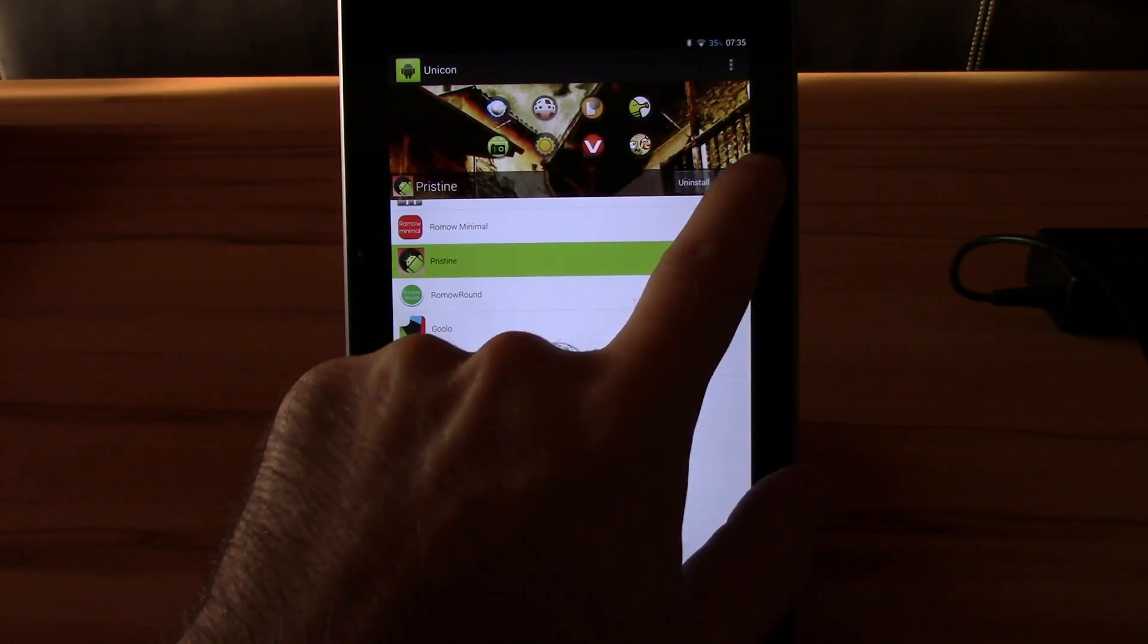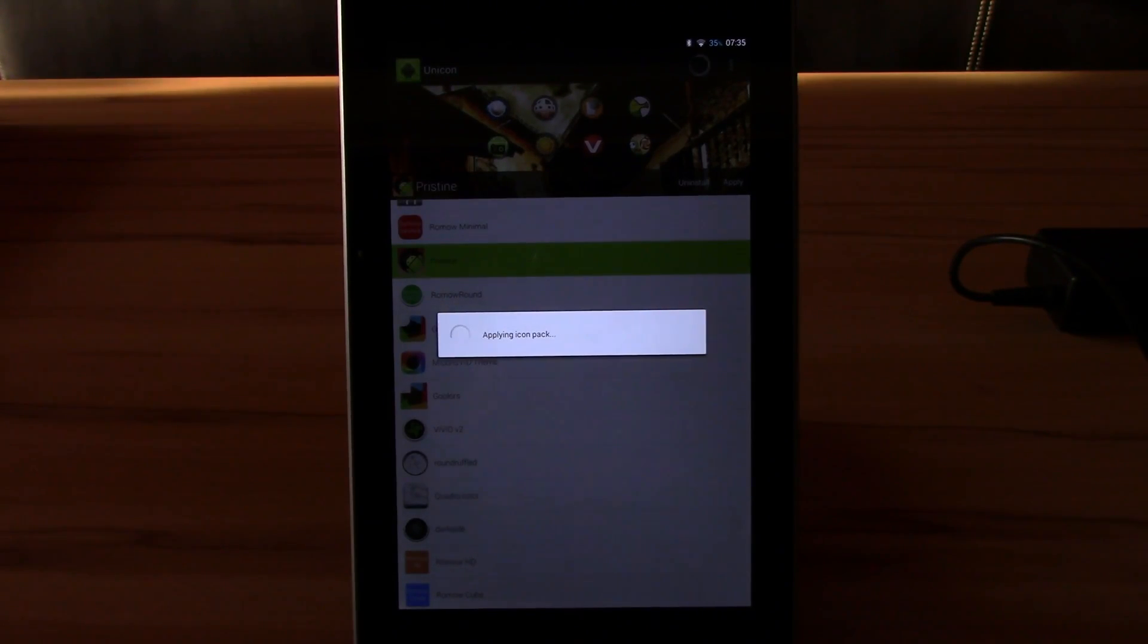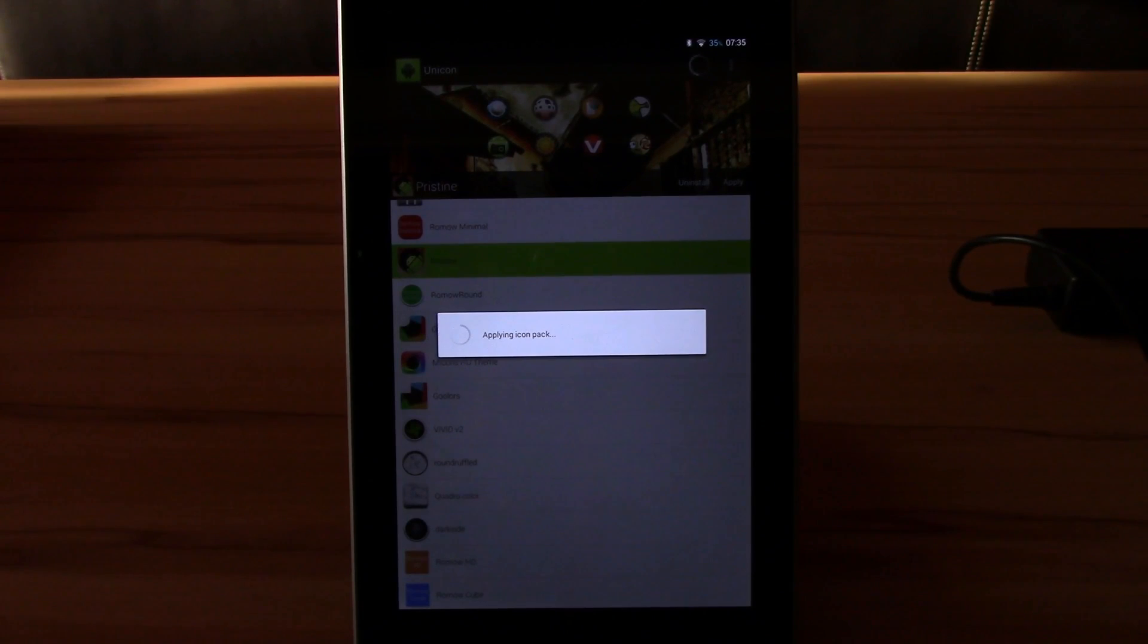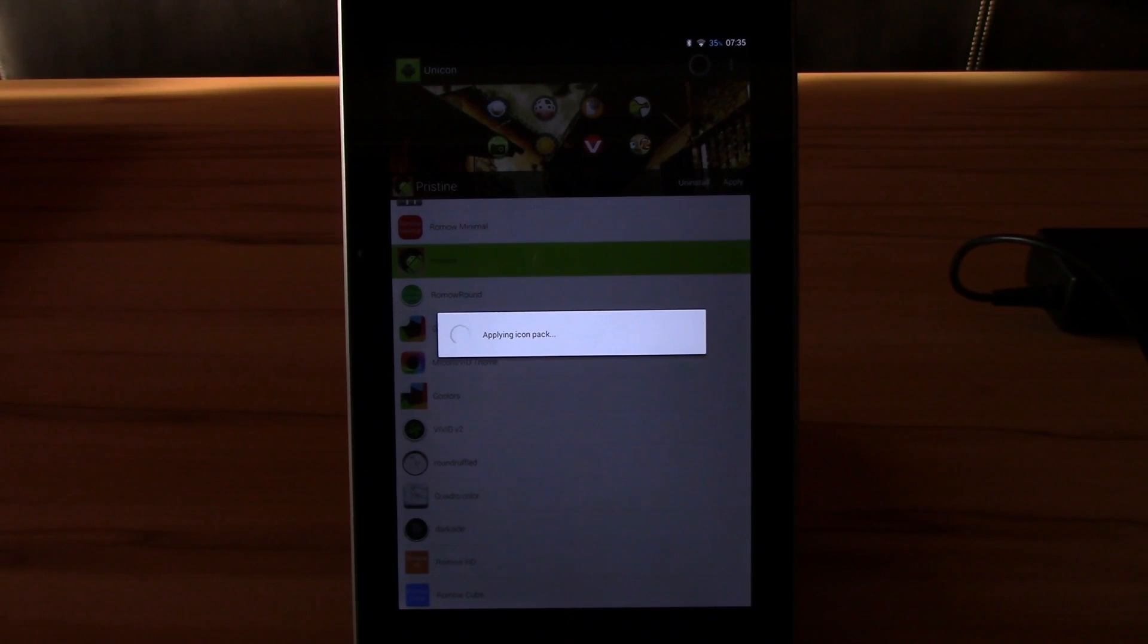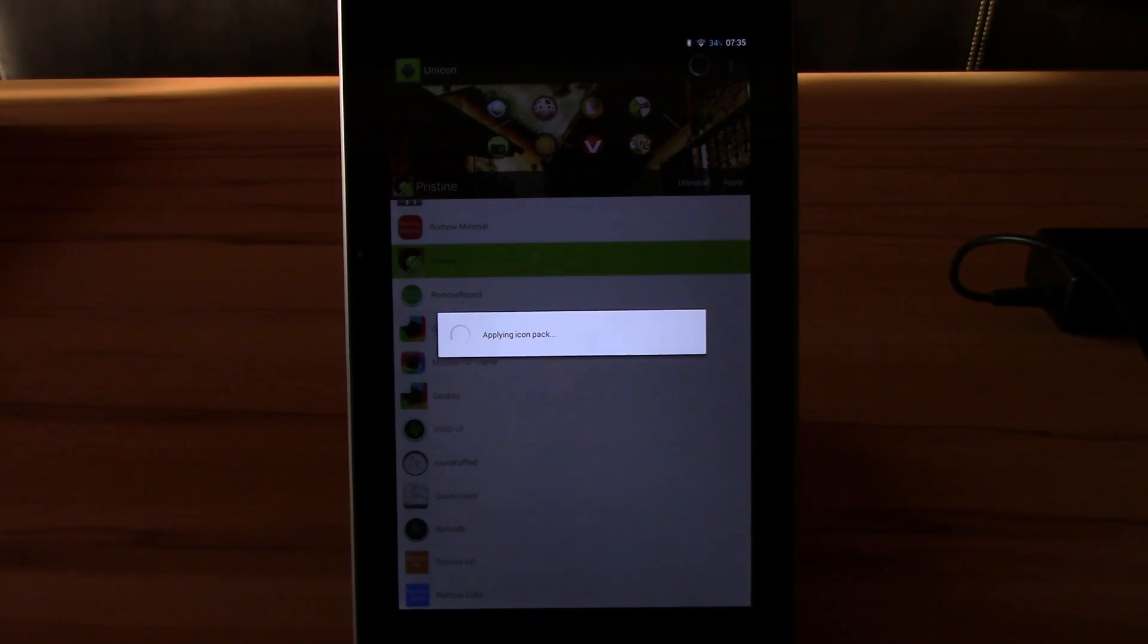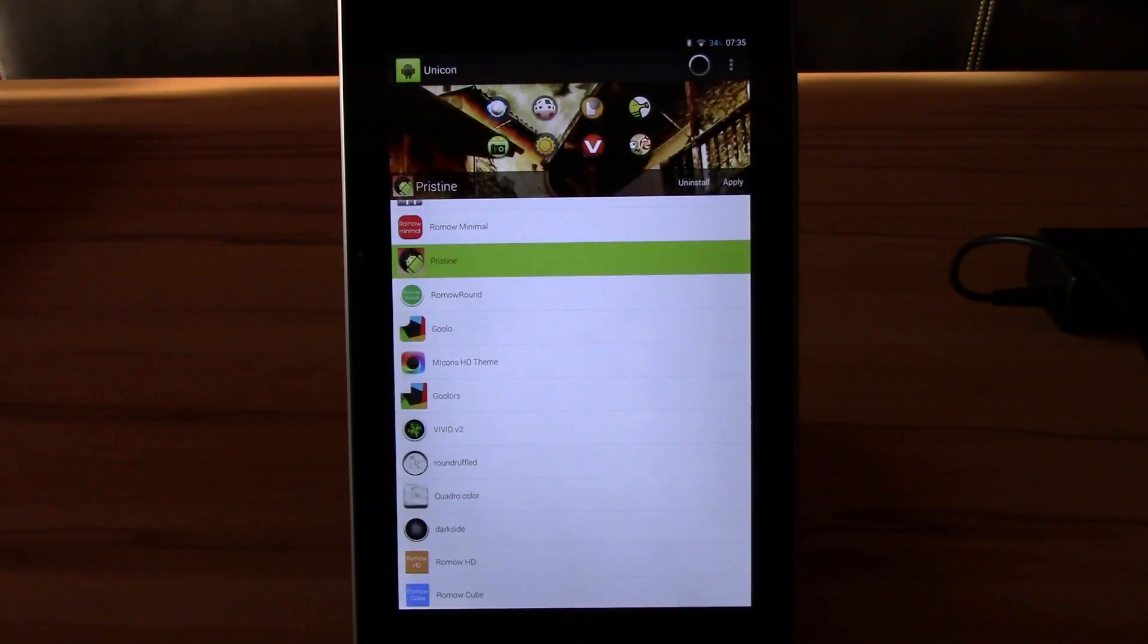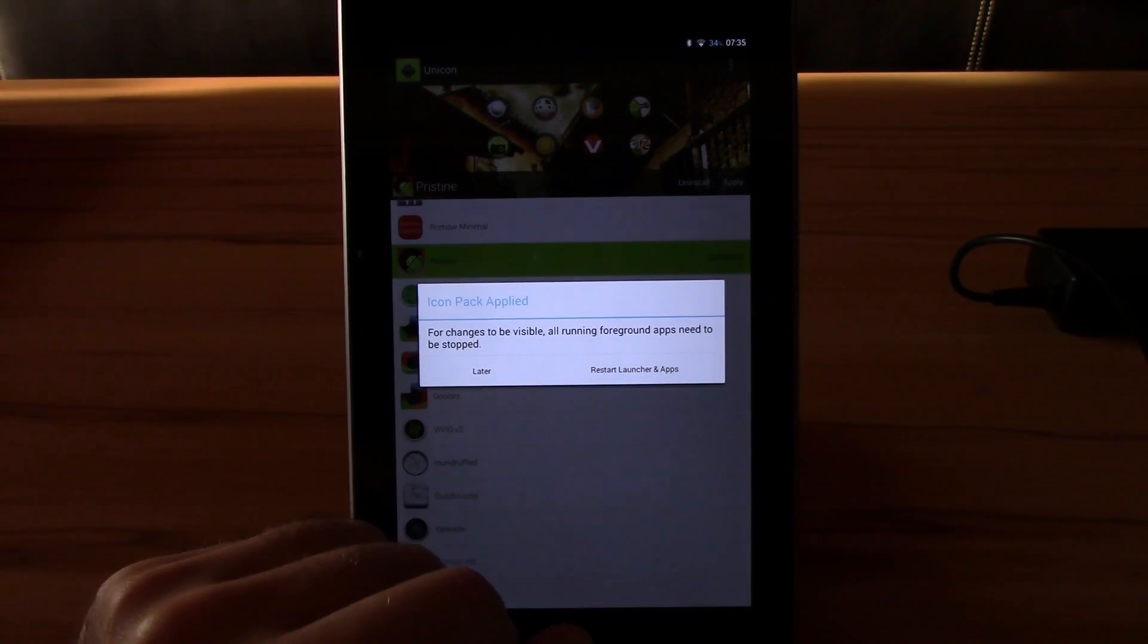Let's just apply Pristine, hit apply, and the icon pack gets applied. A good addition about the new version is now you have a listener in the background, and whenever you install a new app it will actually in the background reapply the icon pack again and prompt you in the notification just to restart so you will see all the new icons. Before that, you always had to do this manually if you wanted the new icon to appear.